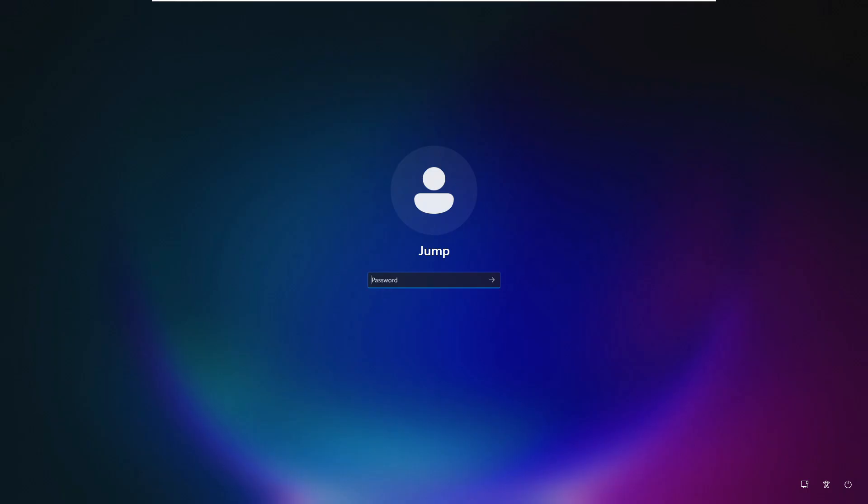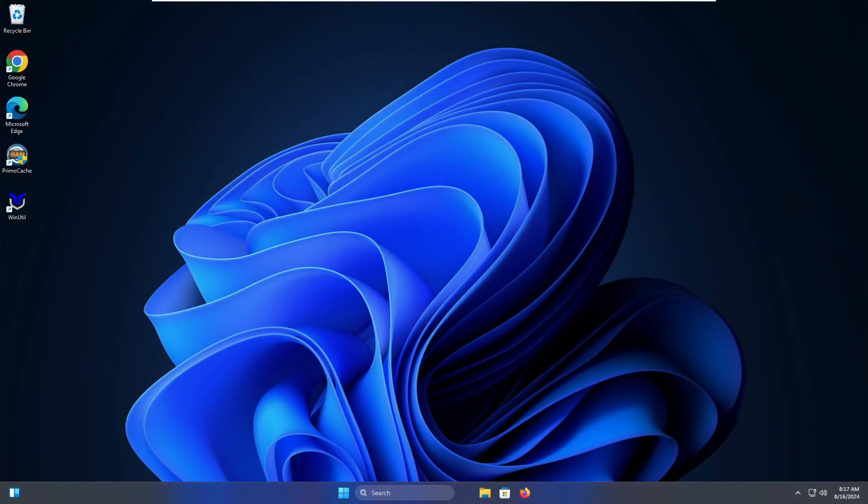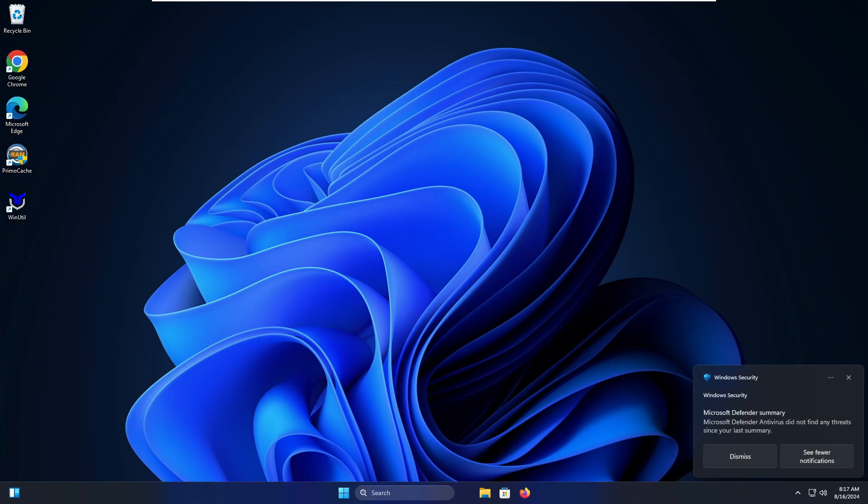Now the login screen is your first line of defense against unauthorized access, but I have seen many users bypassing this so that they can easily and quickly access their desktop. But keep in mind that it leaves your device vulnerable to anyone who can physically access it. They can access your data and make unauthorized changes. So still, if you don't have any kind of password or PIN on your computer, then you have to set it up right now.